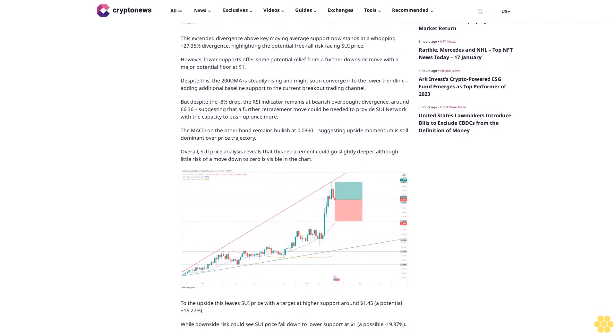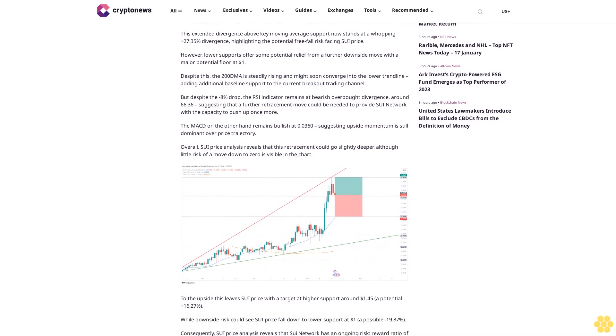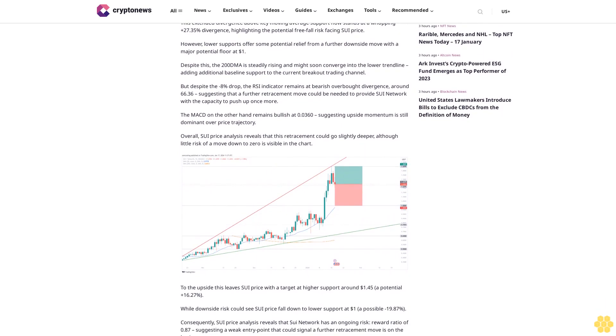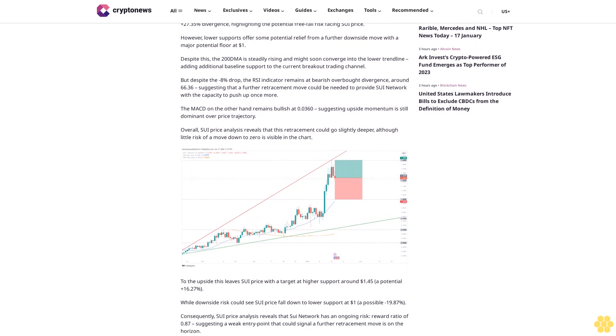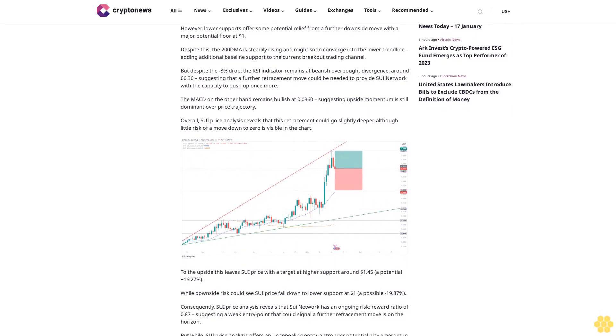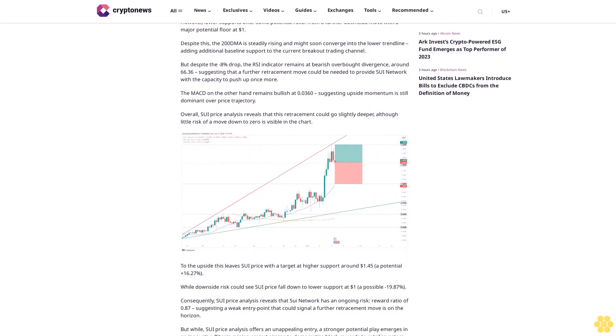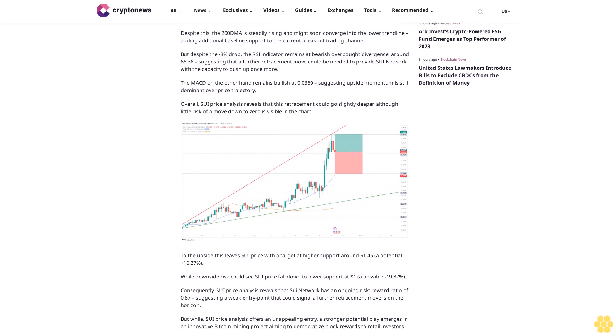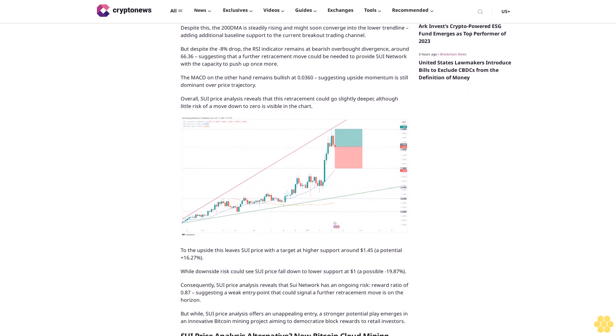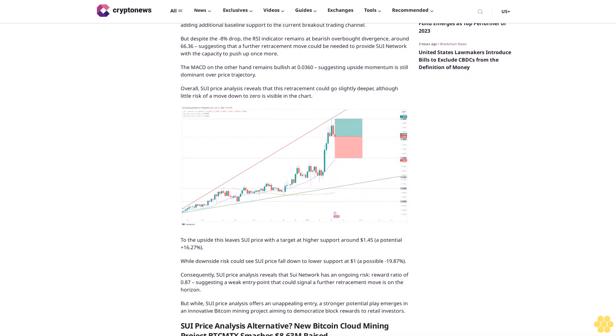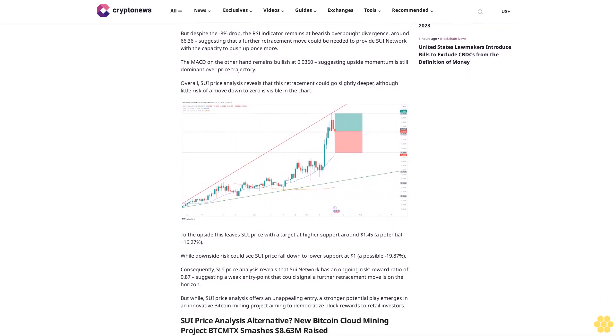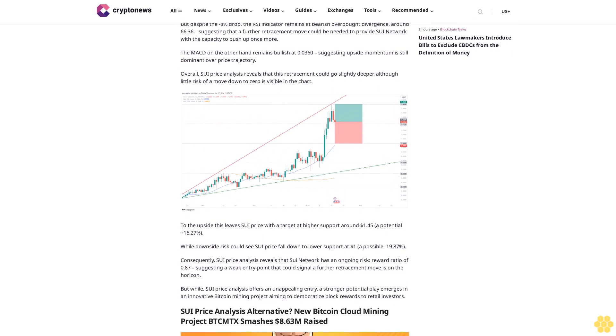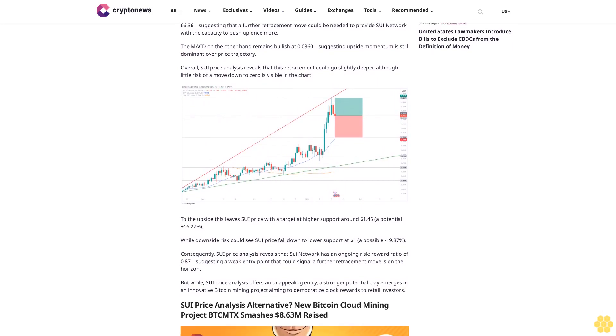With traders remaining bullish on the huge +230% rally, sentiment suggests a minor retracement into consolidation could form the bedrock of another upside move. SUI price analysis: will SUI Network continue to push up after the 8% price drop as a retracement move dominates localized price action?